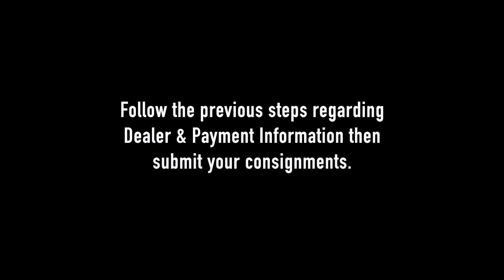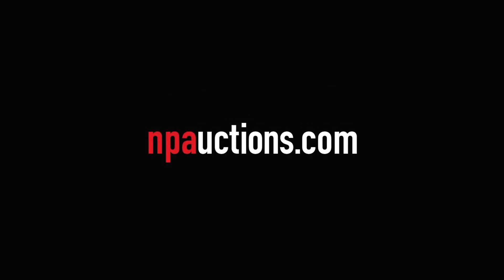Follow the previous steps regarding dealer and payment information, then submit your consignments. For questions, please contact our consignment department at 888-292-5339, option 2. Thank you for watching.